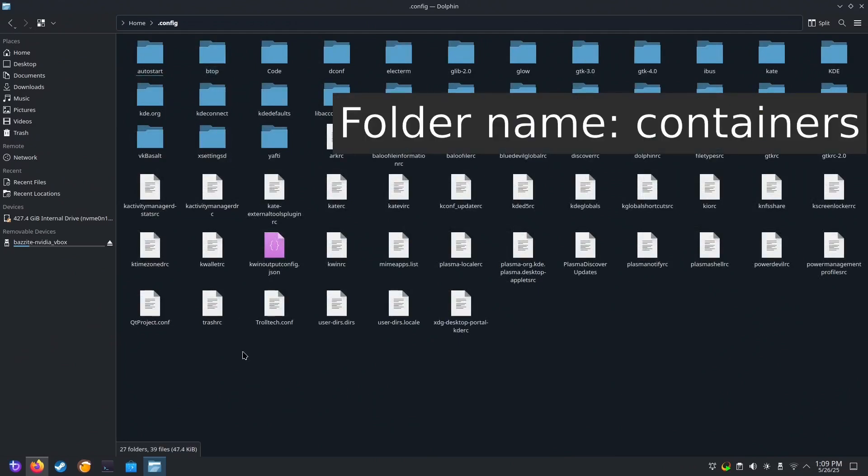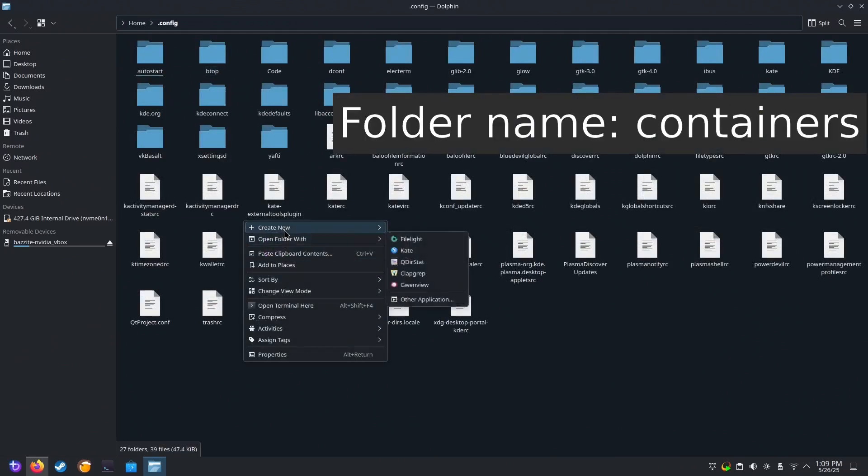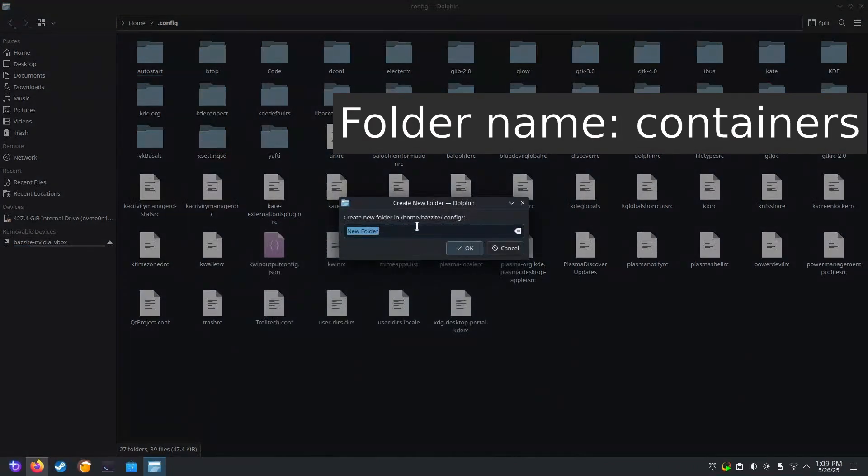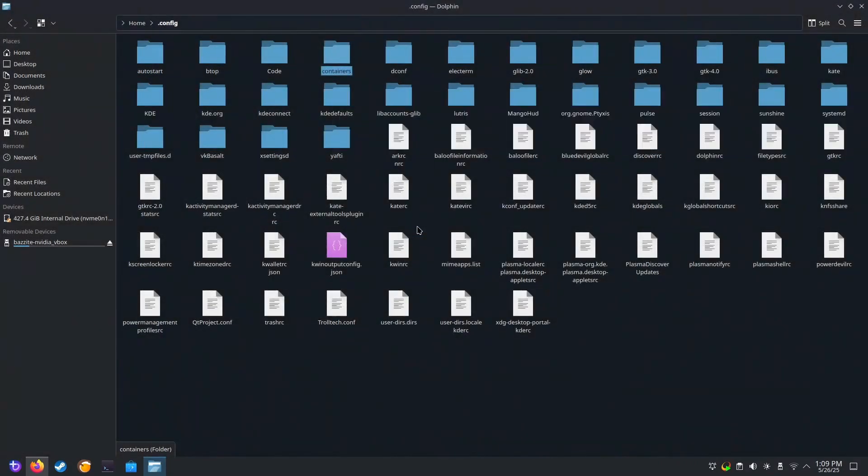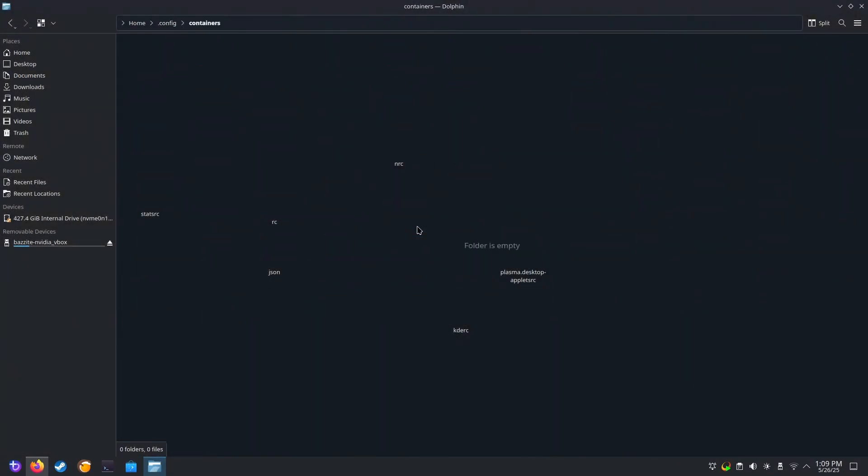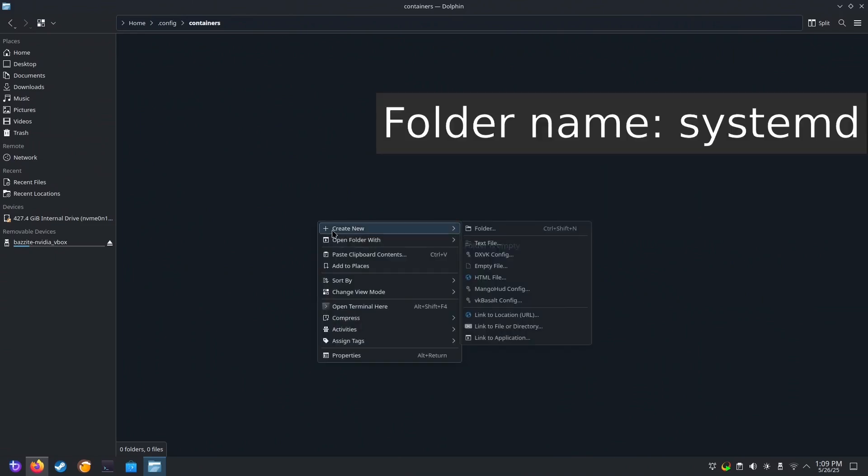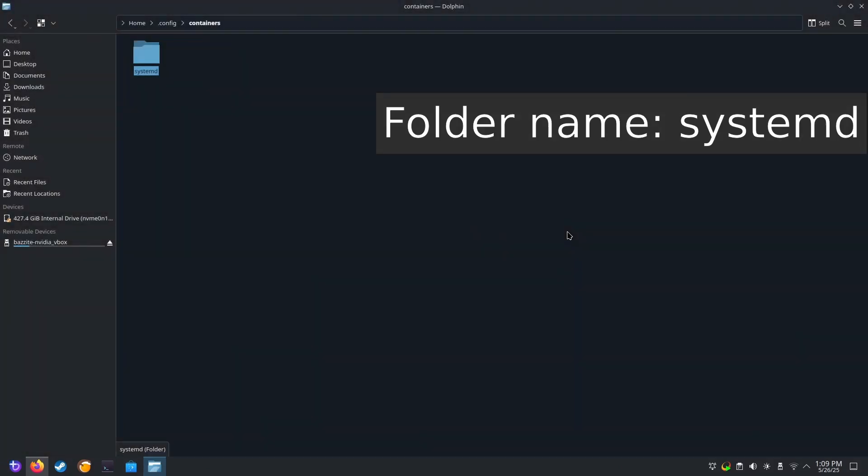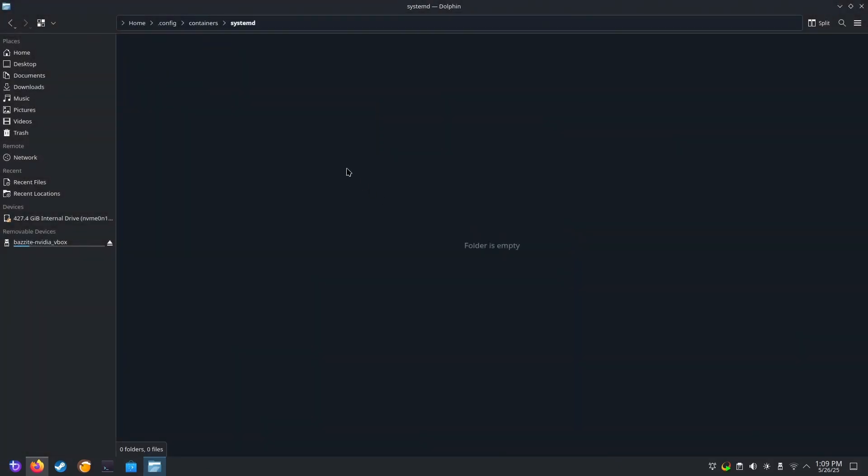Now select your Home folder and enter the .config folder. Now let's make a new folder called Containers. And inside of that new folder, we will make a new folder called systemd.